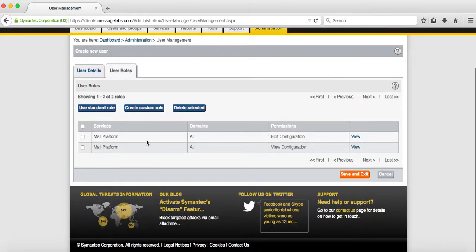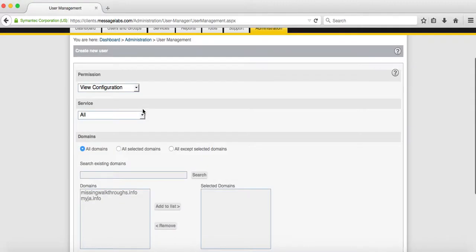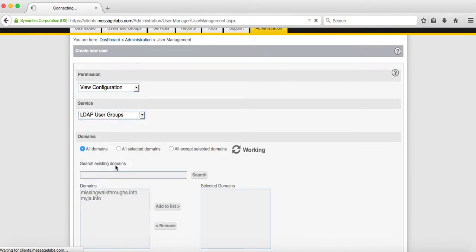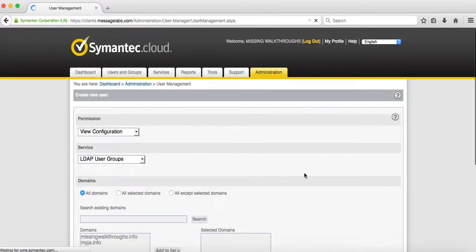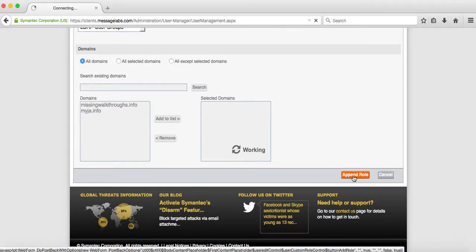This will give access to the email address part. Now let's do the web part. Create a custom role again. Select view configuration and you want to select LDAP user groups, and append that role.